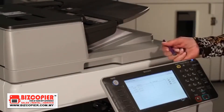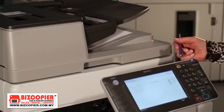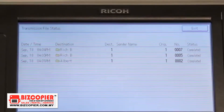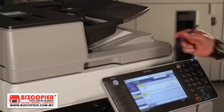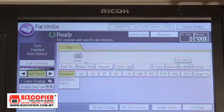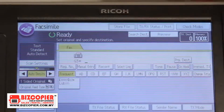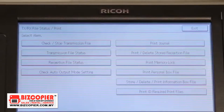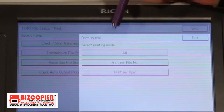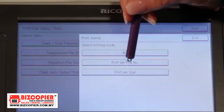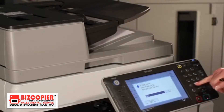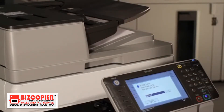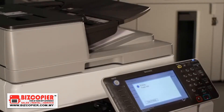If you want to print the report for a specific transmission, take note of the file number, press exit, go into the transmission reception status print tab right at the top, click on print journal, print per file number, enter your file number, and press the start key, and you will get your manually printed report.